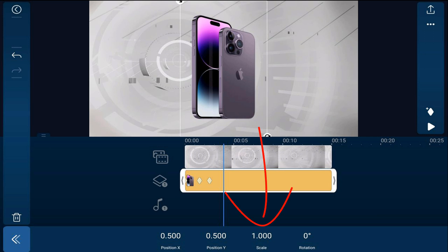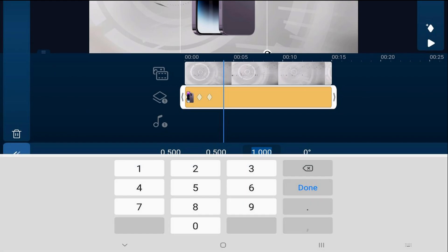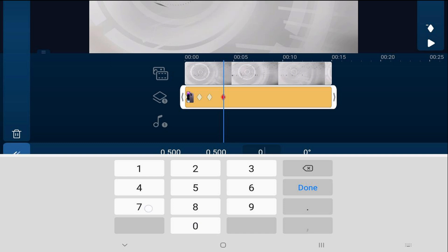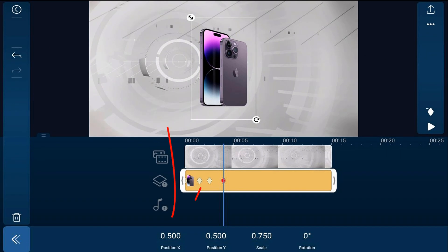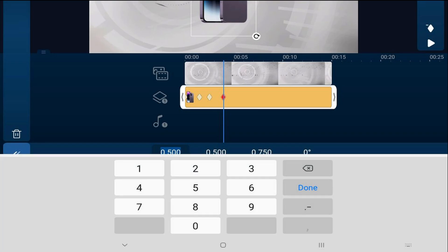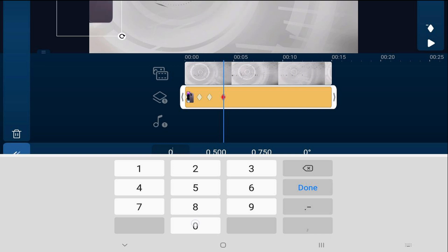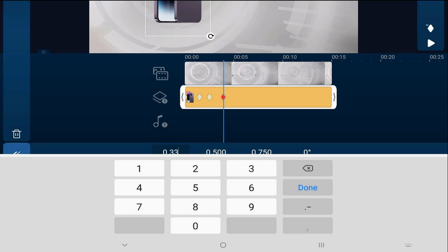Then move the playhead forward to the position where we want the phone to be over to the left. Tap on Scale and bring that down a little bit — we'll set it to 0.75 and hit done. Then tap on the X position to move it over to the left and change it to 0.33, then hit done.